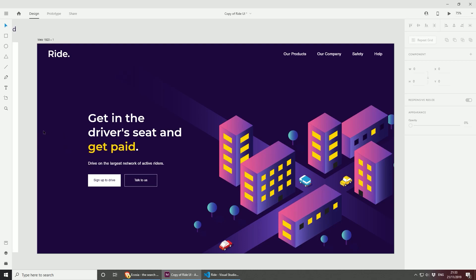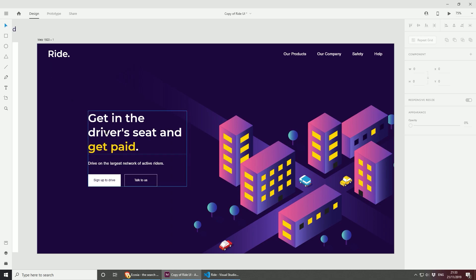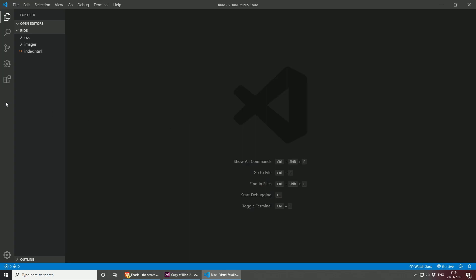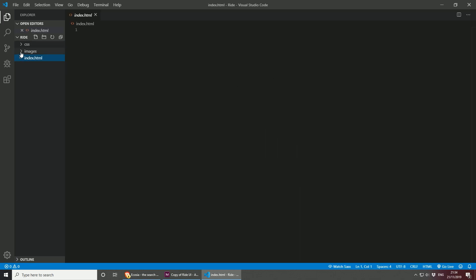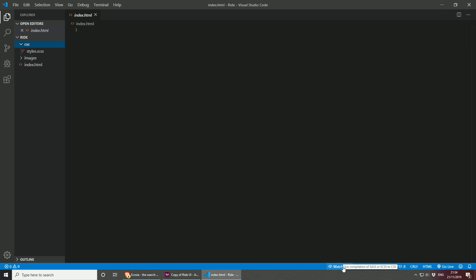I've got my Adobe XD project open so I can reference the logo, the menu, and the content. The first step for me would be to build the HTML and insert the details. I've already created my project file, but basically all I have is an index.html page, an images folder where we're going to store all images and SVGs, and then I have a CSS folder. As always, I like to use SCSS, and let's run the watch Sass compiler first.